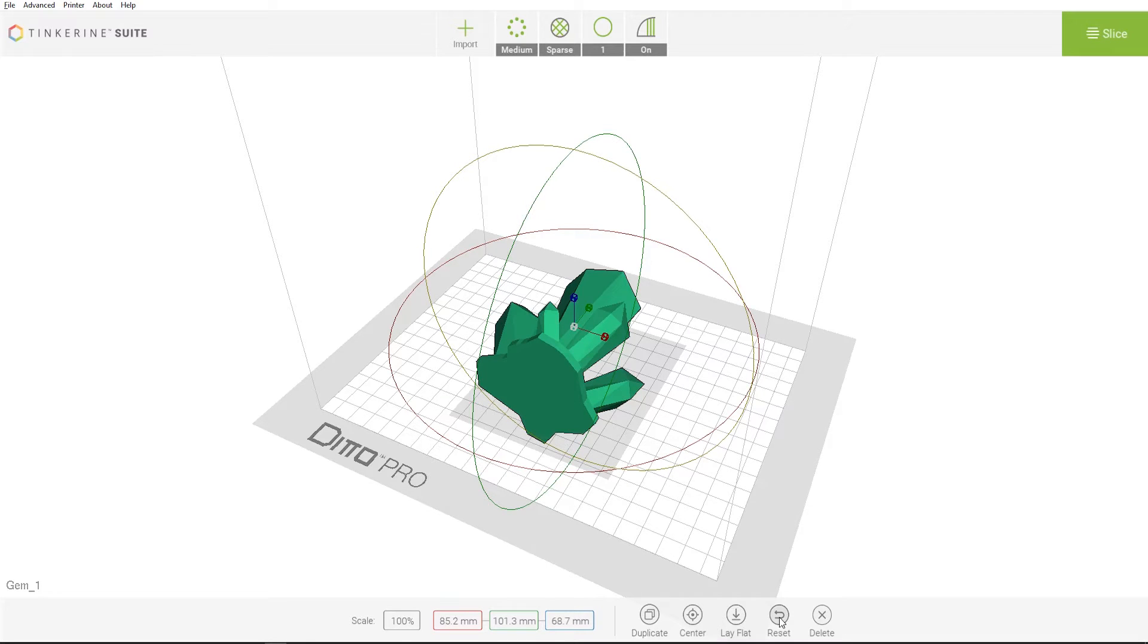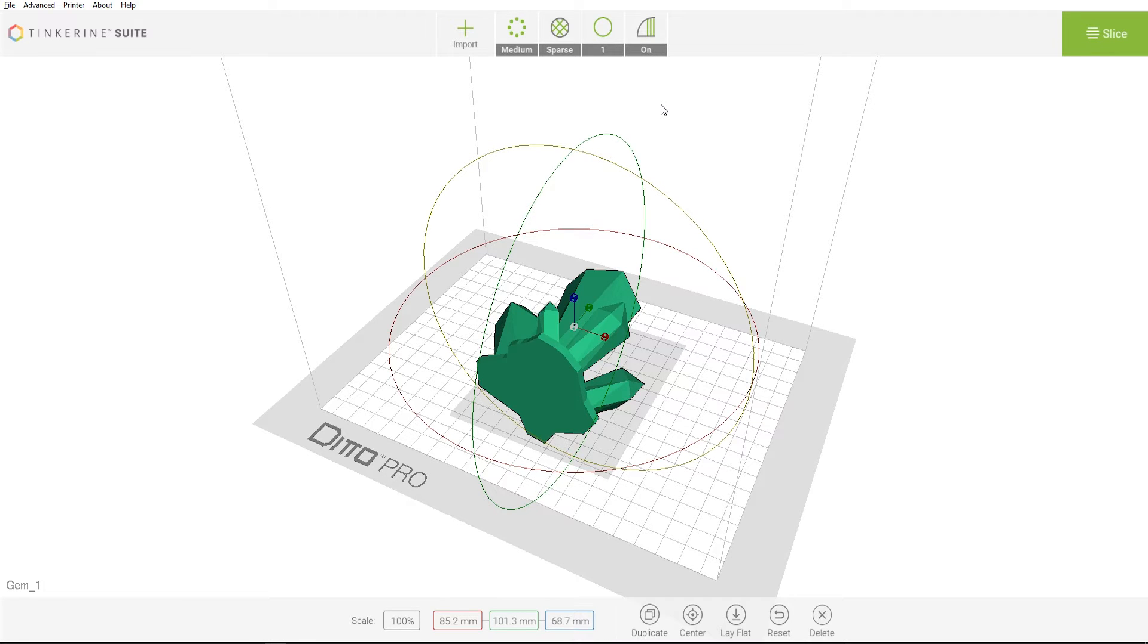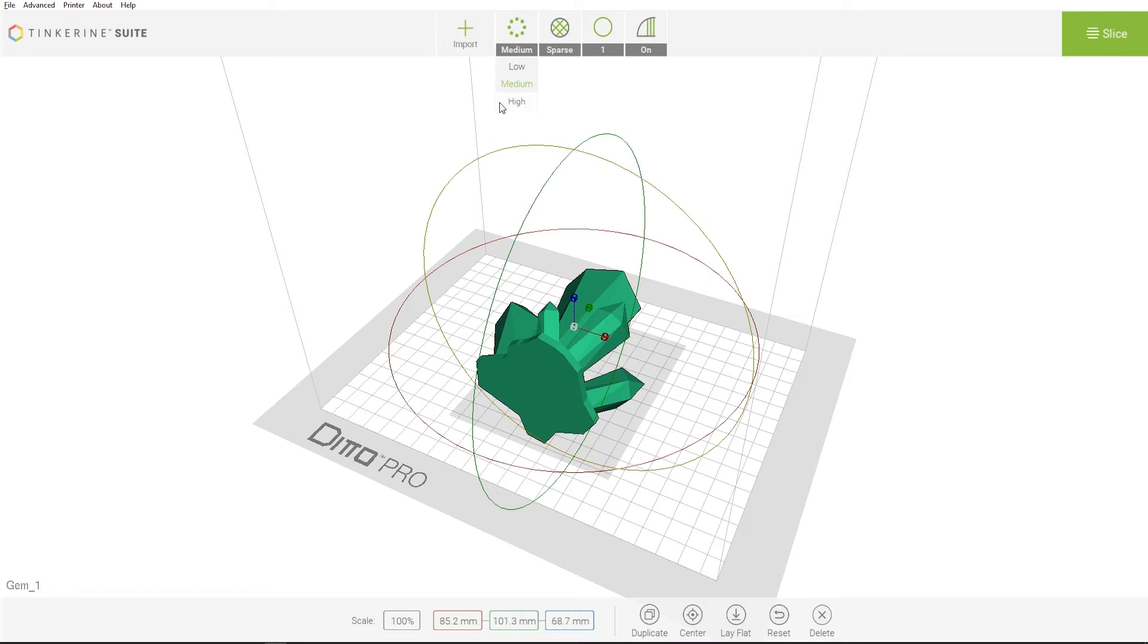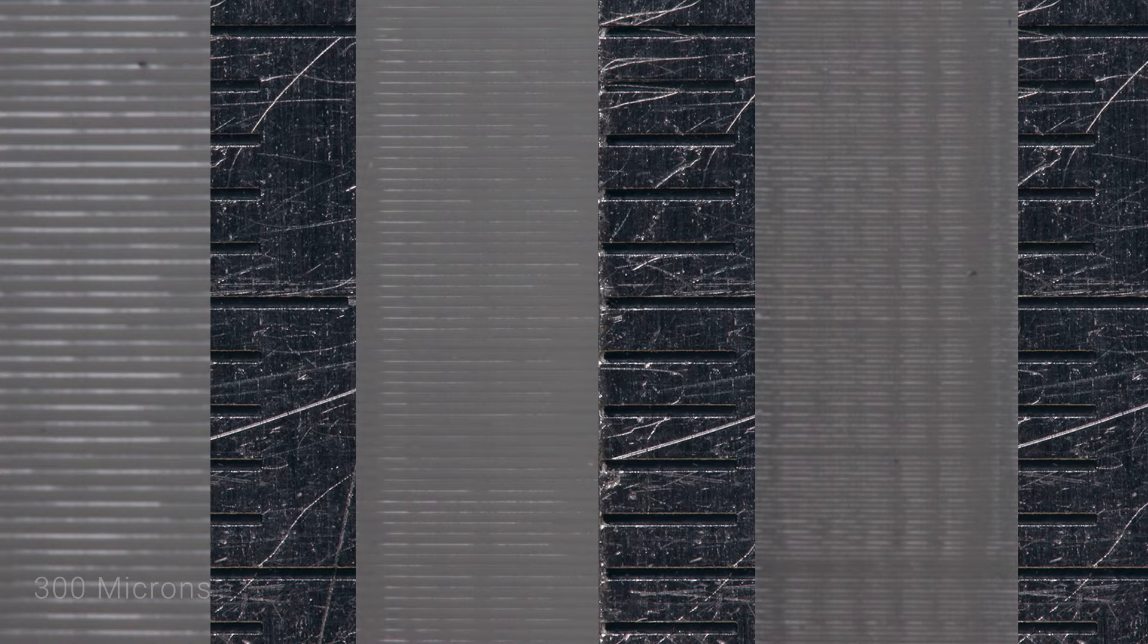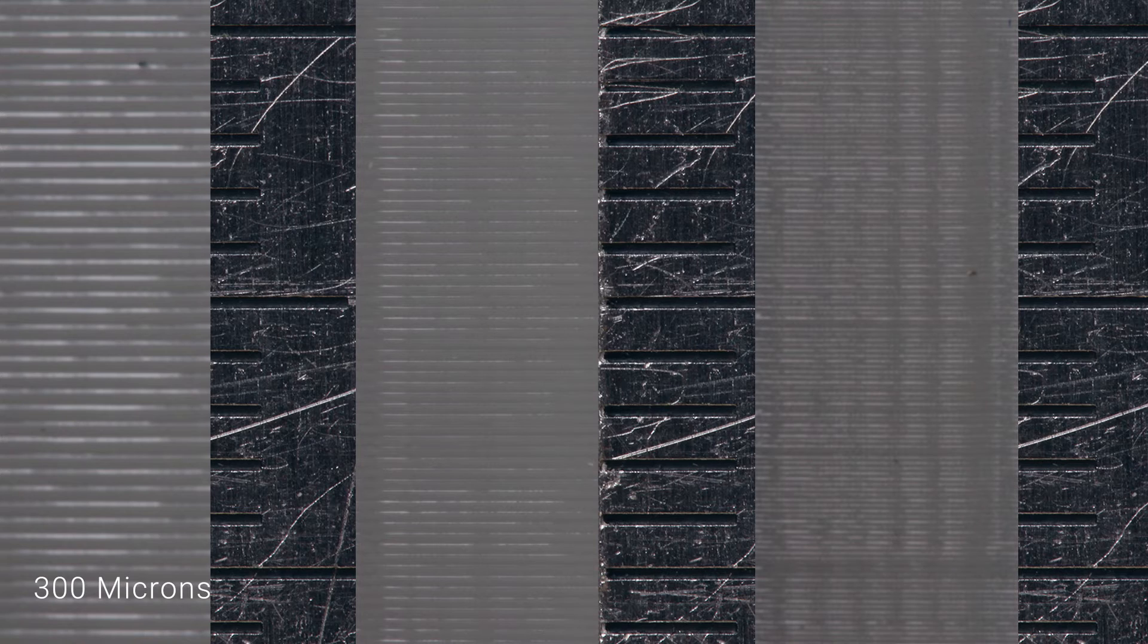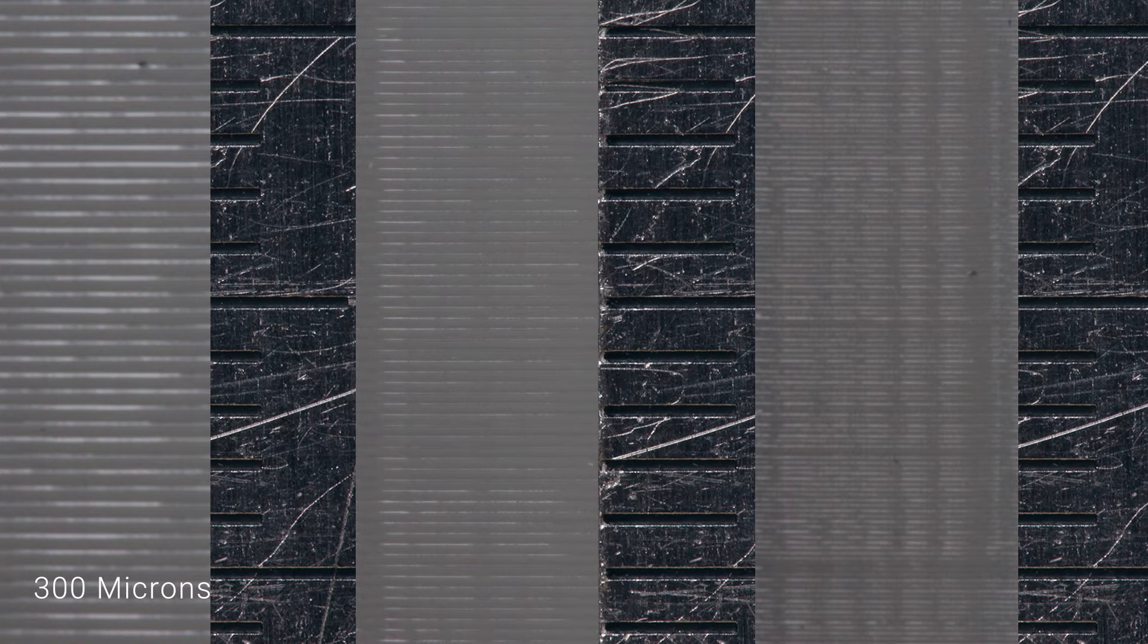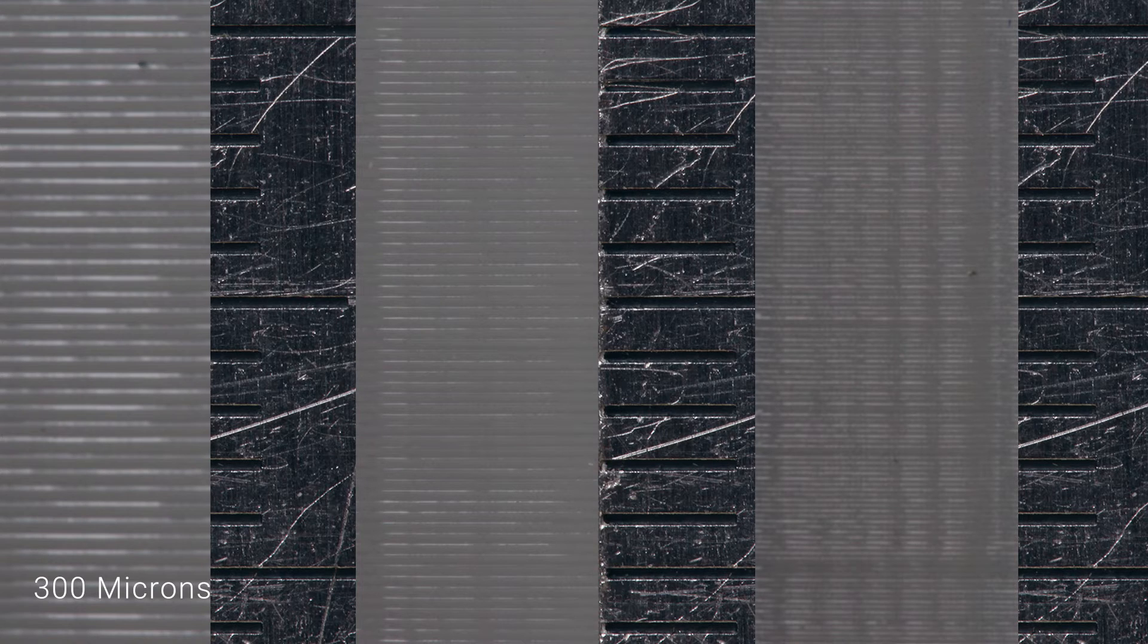Once you finish making adjustments to the model, move on to the printing settings located beside the import button. First off, we have the printing resolution. Choosing between low, medium, and high will affect the thickness of each printer layer. Let's take a look at a comparison photo. Selecting low will print each layer at 300 micron or 0.3 mm. While the visibility of each layer is more apparent on the outer shell, this will allow your print to finish faster.